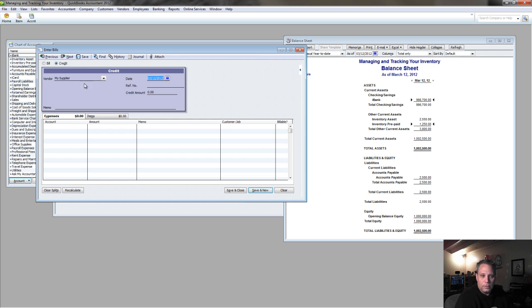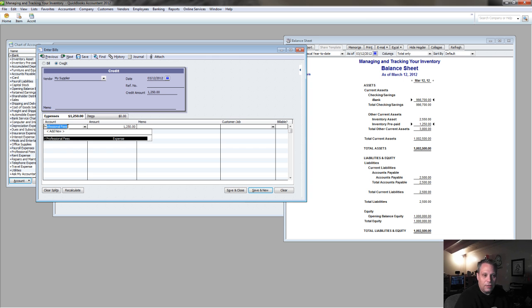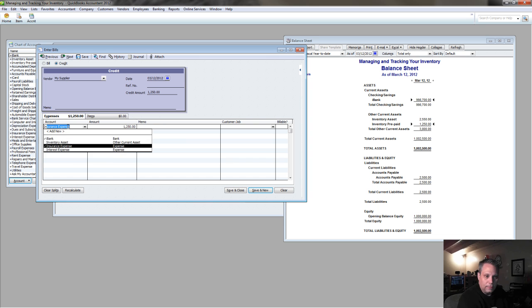And it's going to be from my supplier, and it's going to be for the $1,250, and the account it's going to come out of is that inventory prepaid.